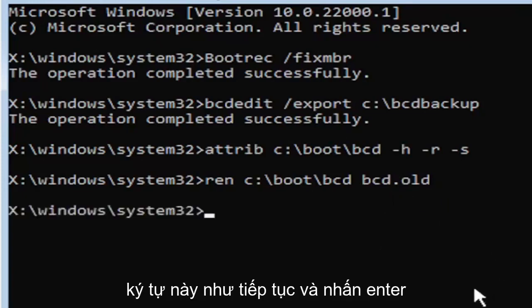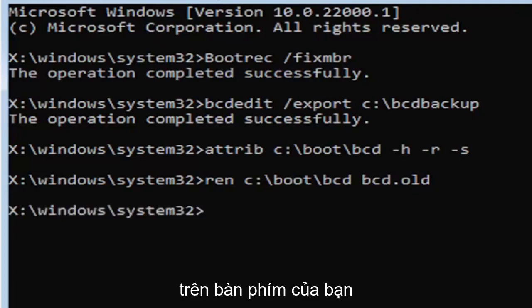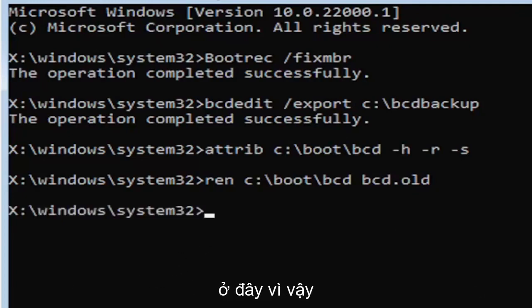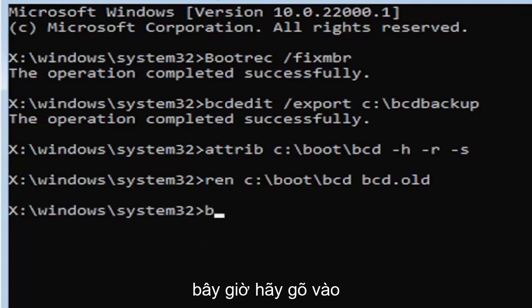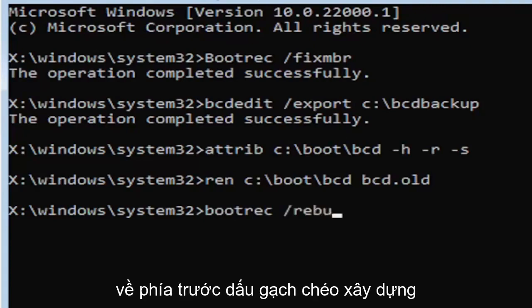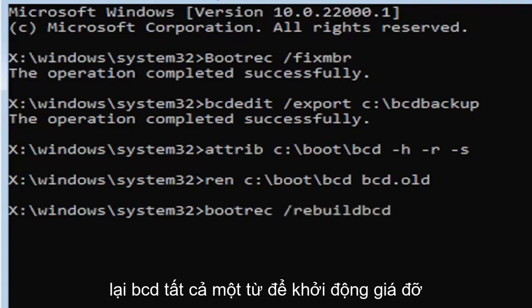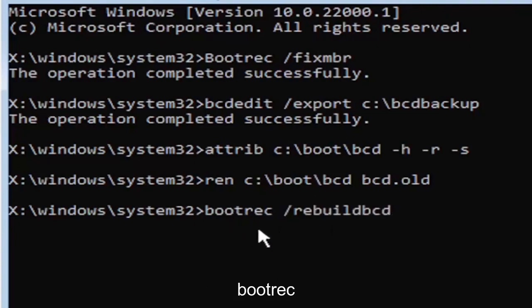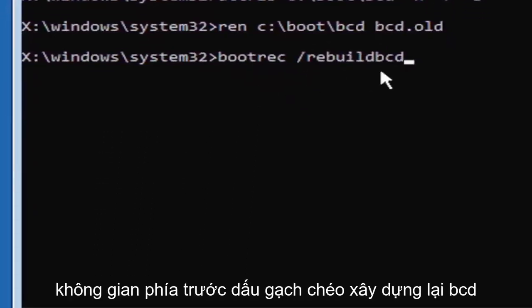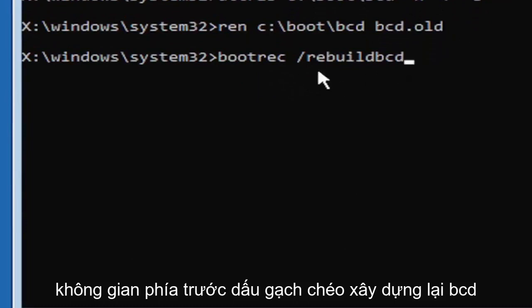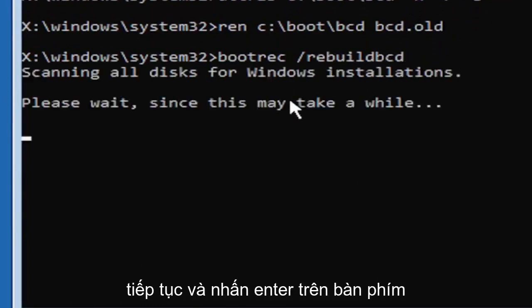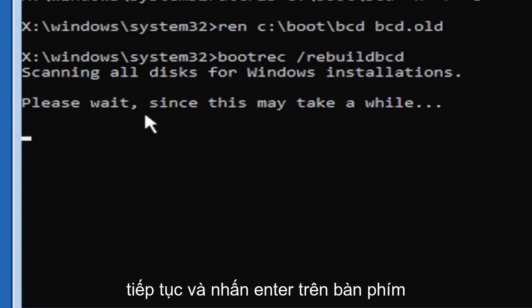Go ahead and hit enter on your keyboard. And I promise you guys we're almost done here. So now type in B-O-O-T-R-E-C, space, forward slash rebuild B-C-D. Again, all one word, so bootrec, B-O-O-T-R-E-C, space, forward slash rebuild B-C-D. All one word, no spaces at all on there. Go ahead and hit enter on your keyboard.